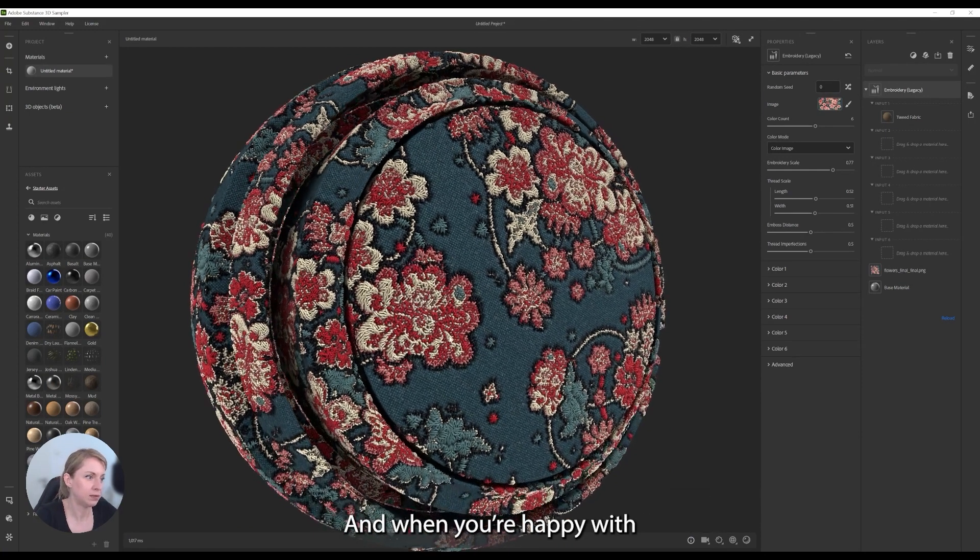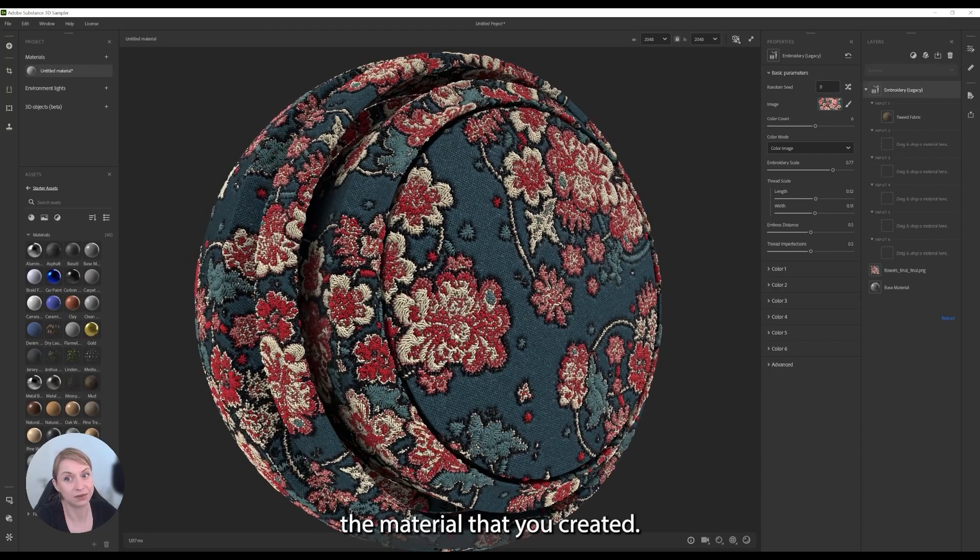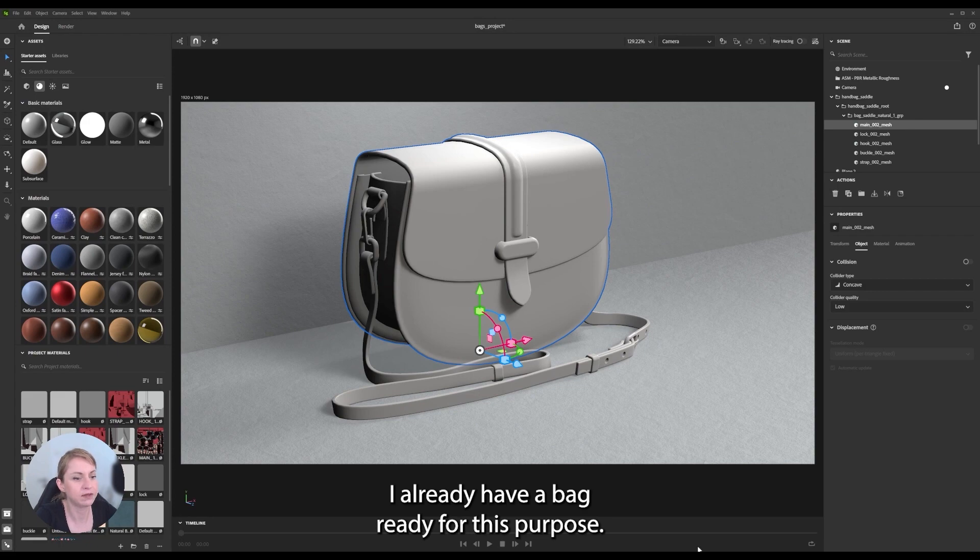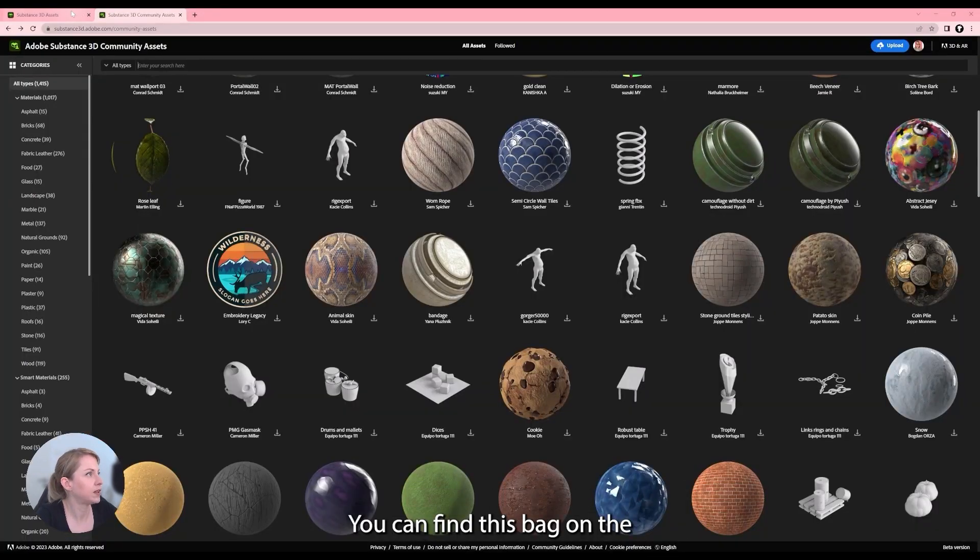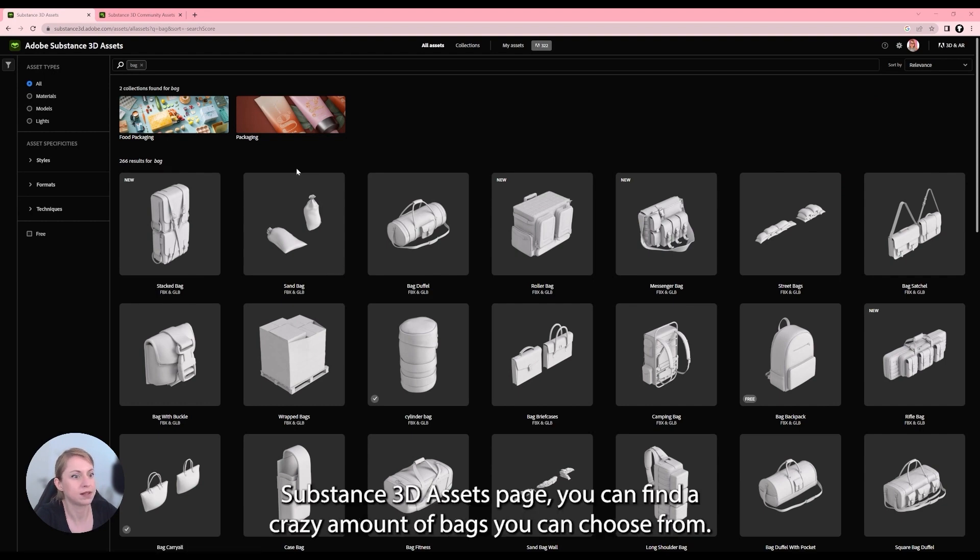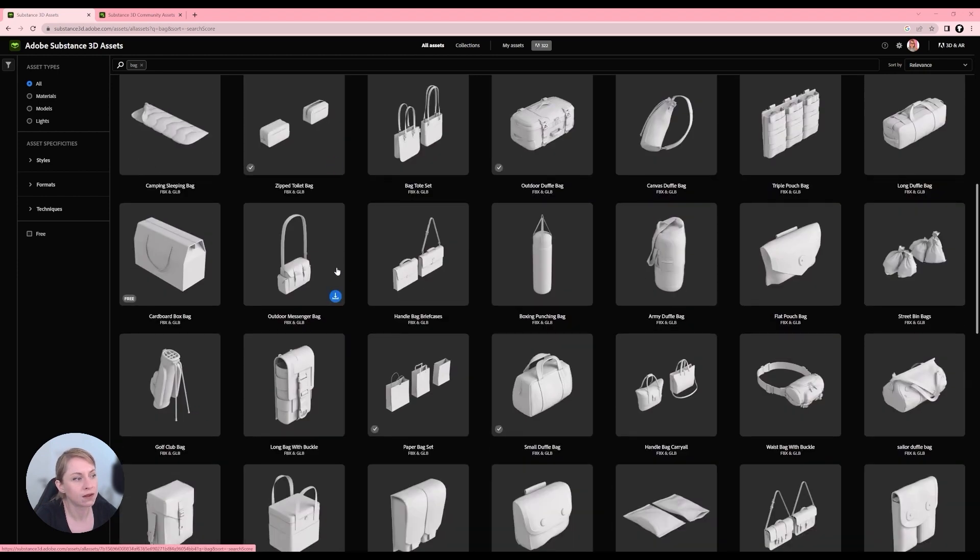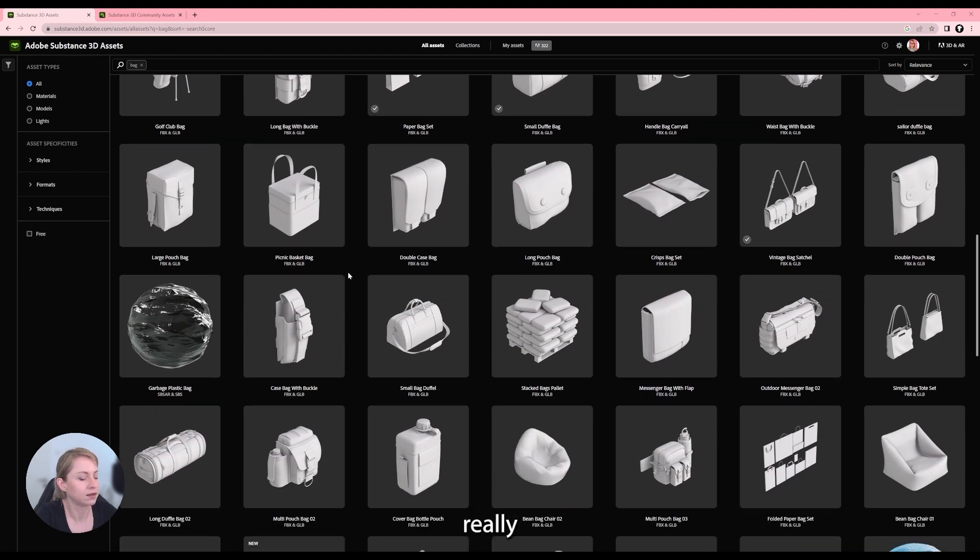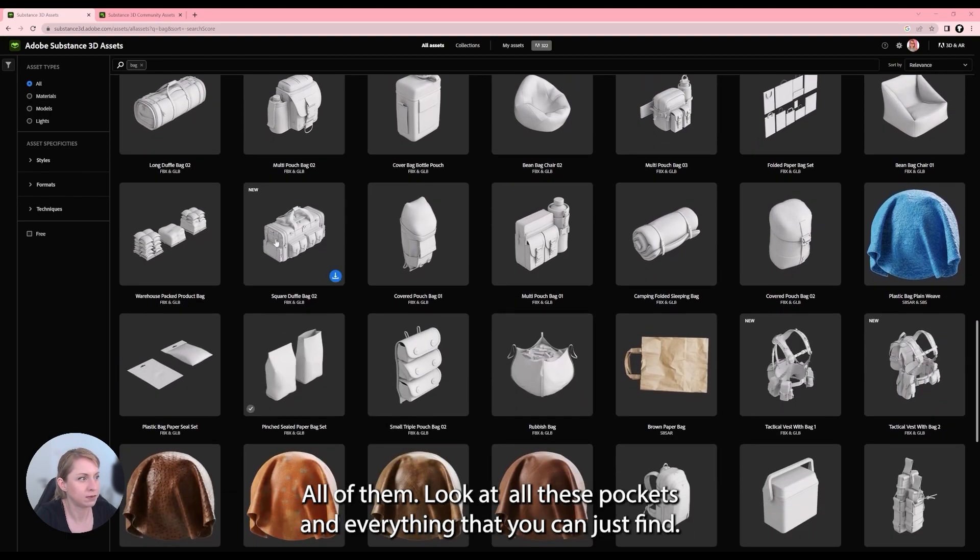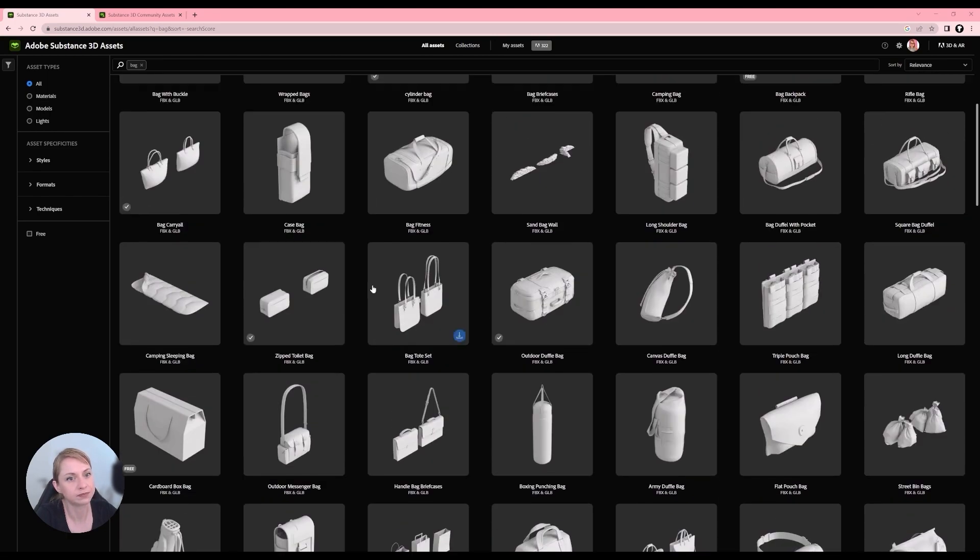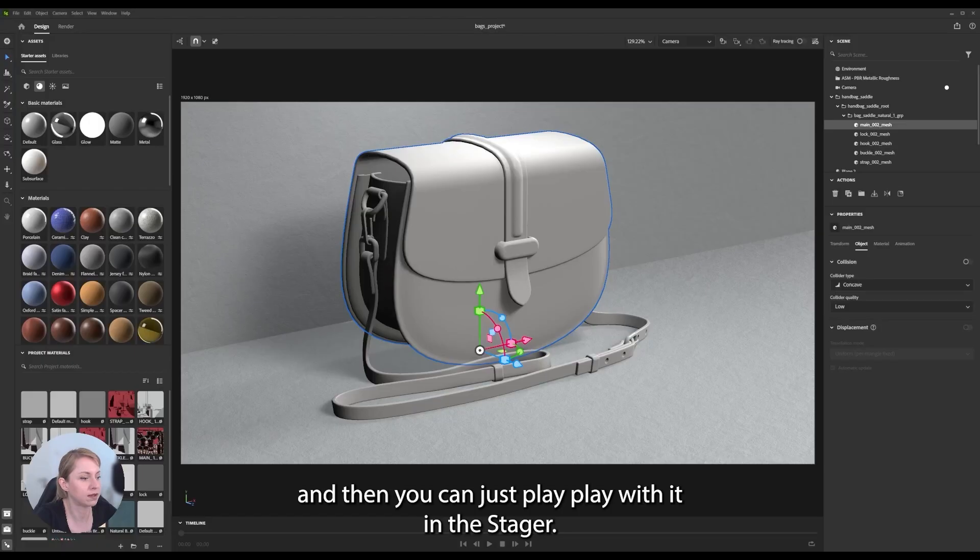And when you are happy with the material that you created, you can just simply send it to Stager. I already have a bag ready for this purpose. You can find this bag on the Substance 3D assets page. You can find a crazy amount of bags you can choose from. And they are really nice, all of them. Look at all these pockets and everything that you can just find. So you can just download the bag and then you can just play with it in Stager.